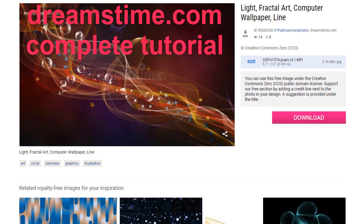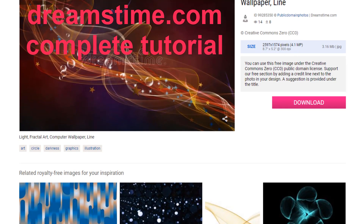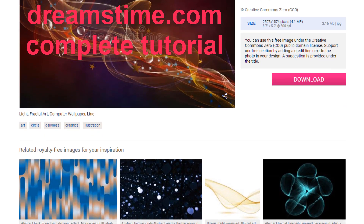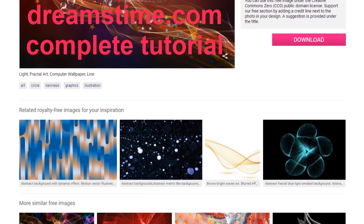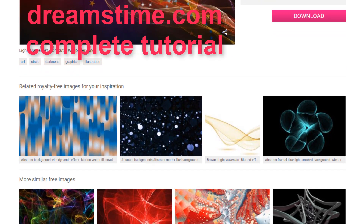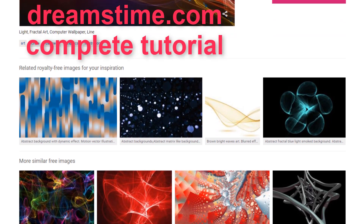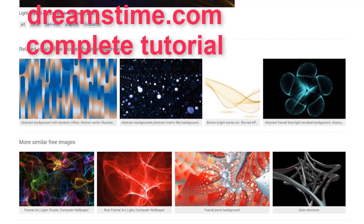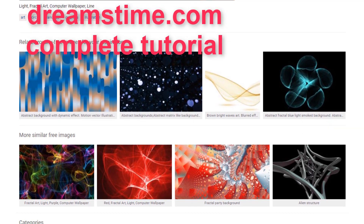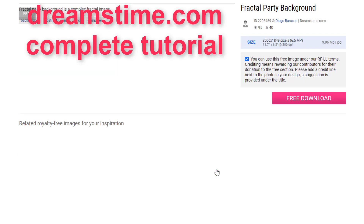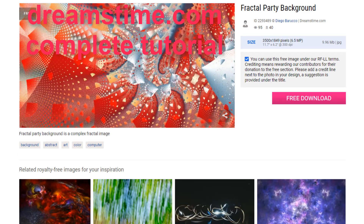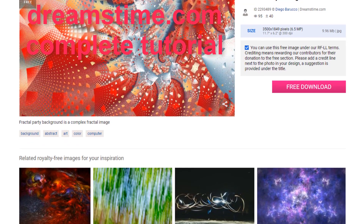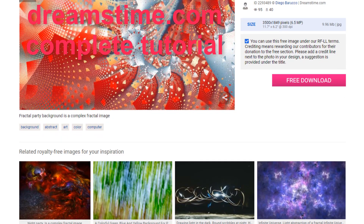Hi friends, I'm going to show you a video about the online photography show. I'm going to show you a video about the international site.